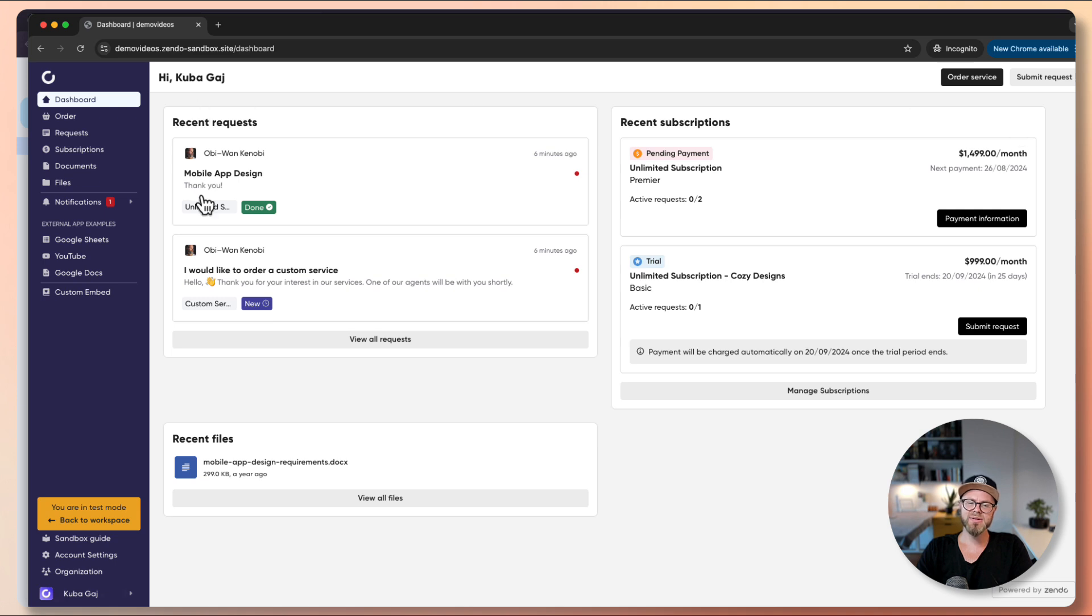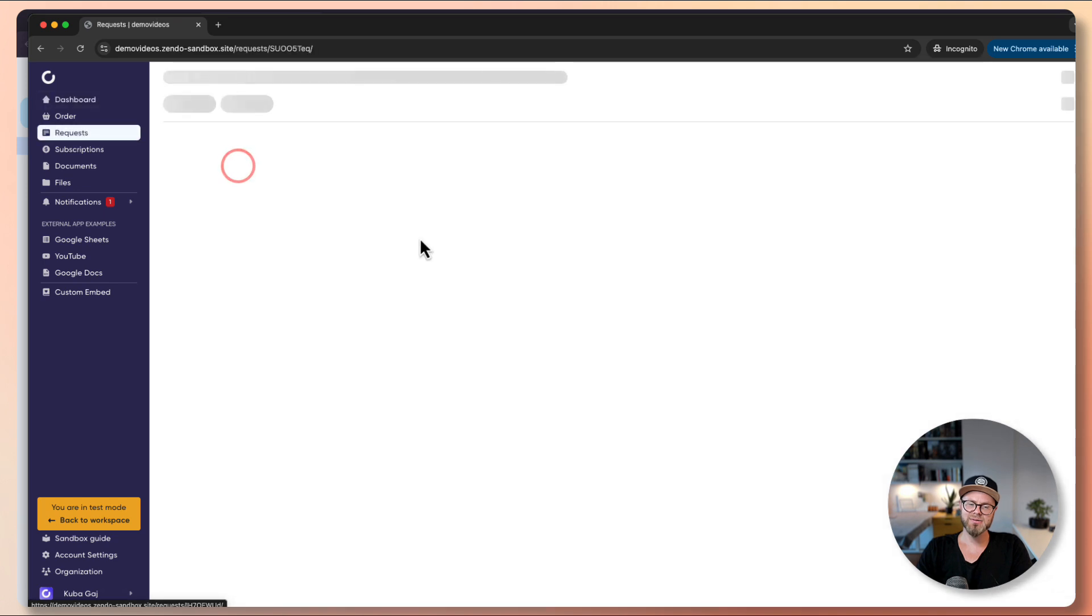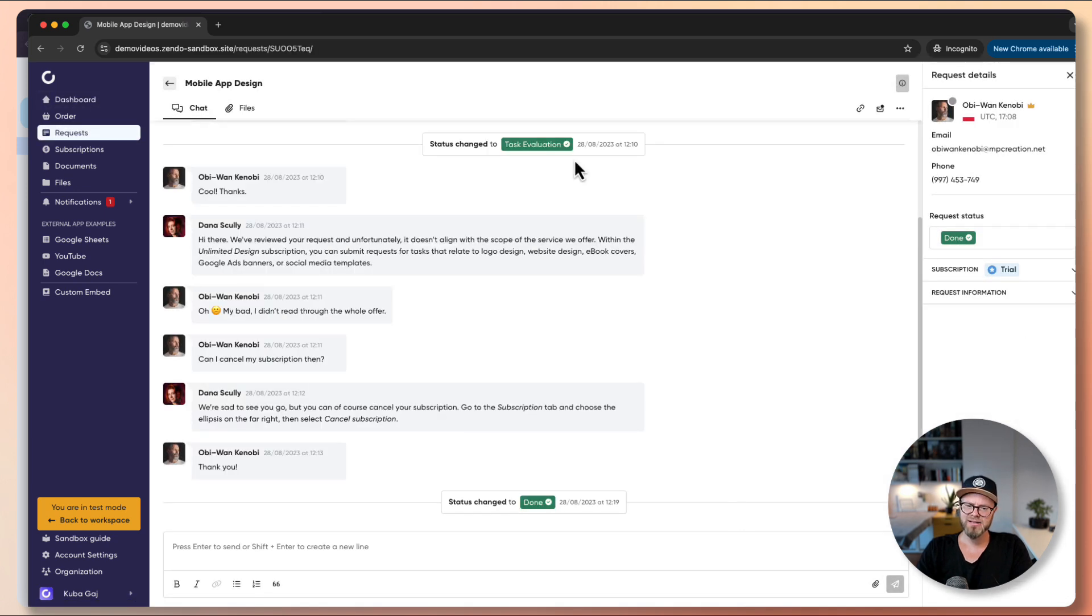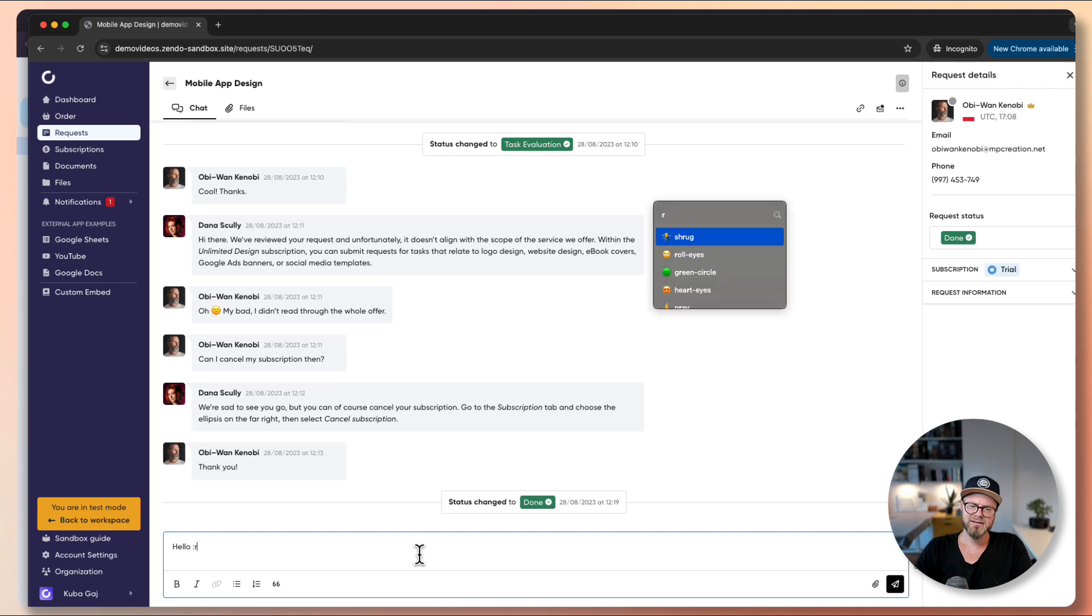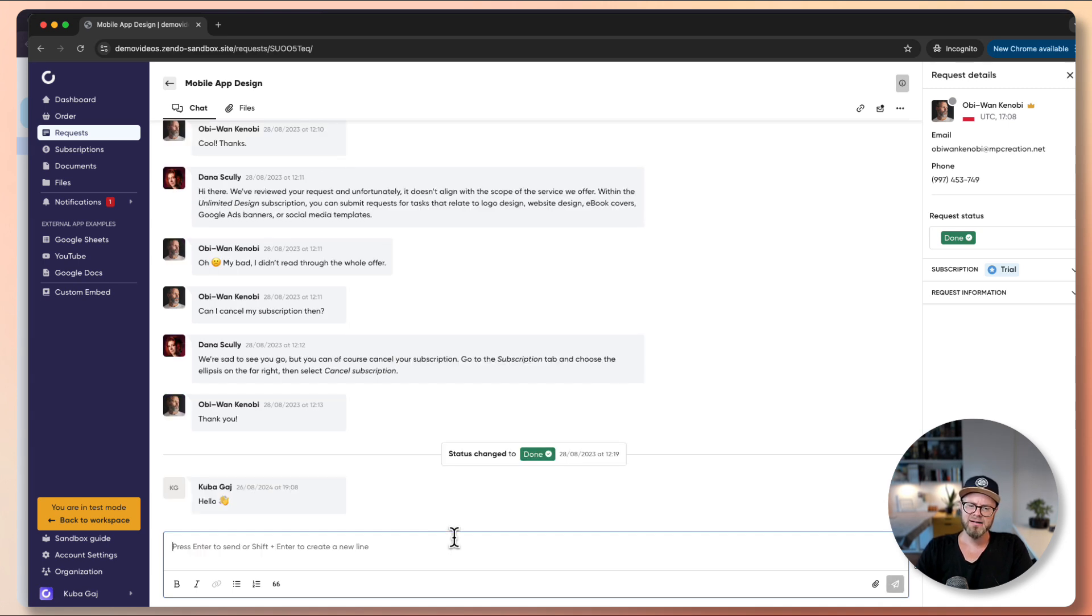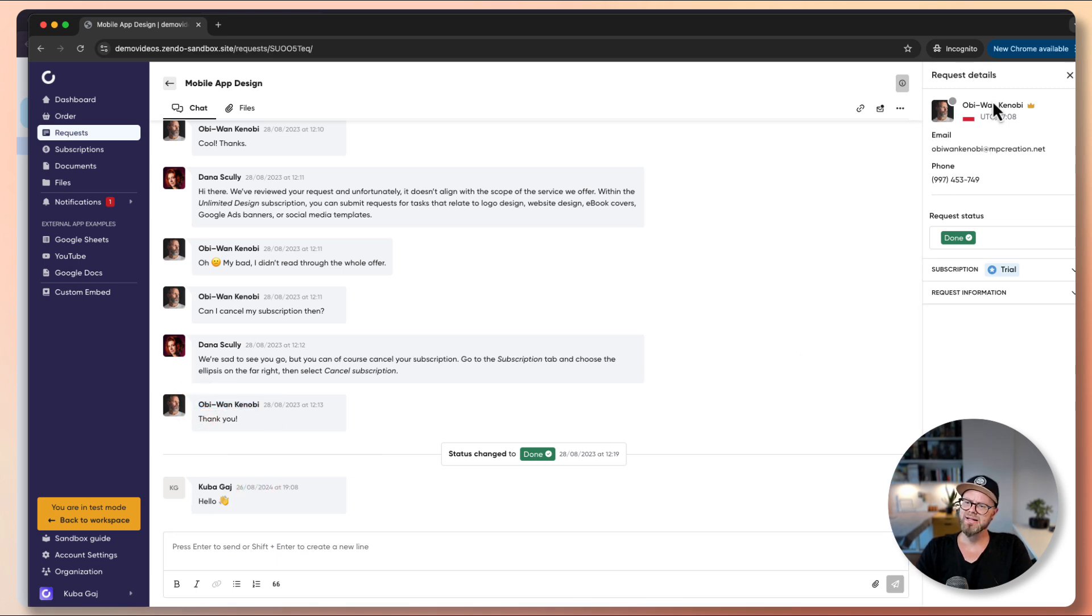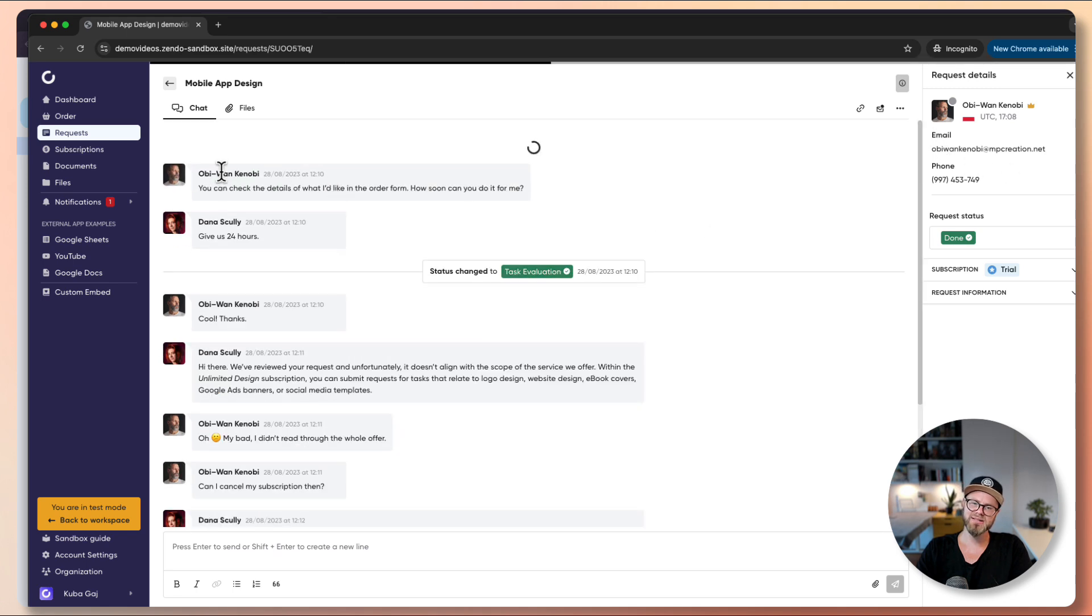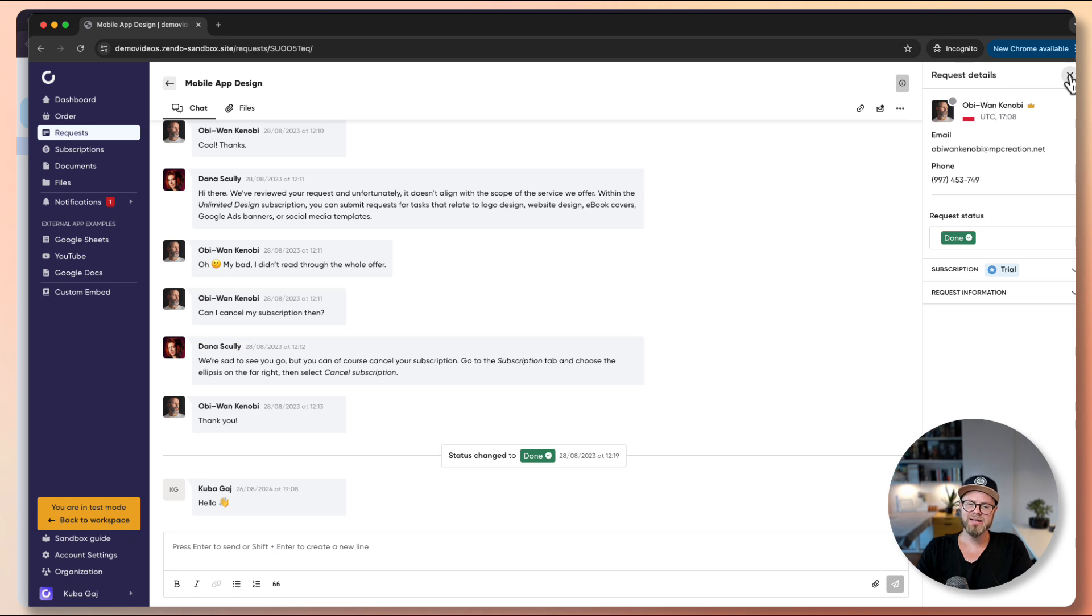As you can see, because Obi-Wan Kenobi had requests previously with us, I now as Kuba Guy can see his requests. If I go here to one of the requests, I am able to participate not as Obi-Wan Kenobi but as Kuba Guy. Of course in the request details we can see that Obi-Wan Kenobi is the owner of the organization and is the original poster of this request because he was the one to file the request through Zendo. Now let's switch back to our agent account, so here we click switch back.